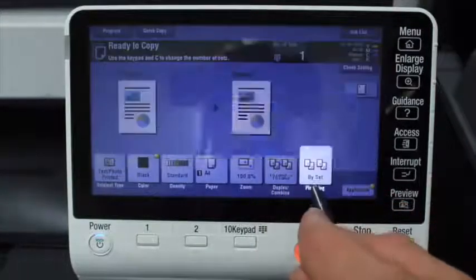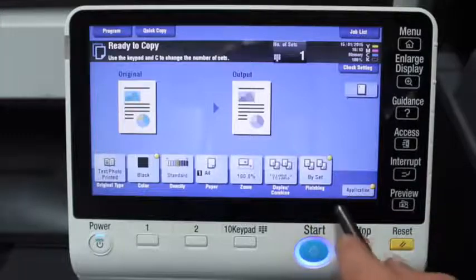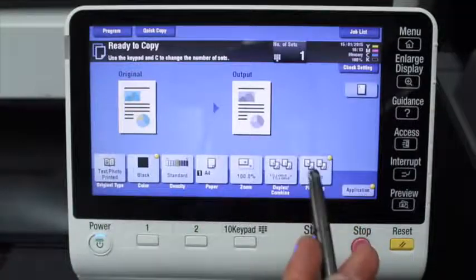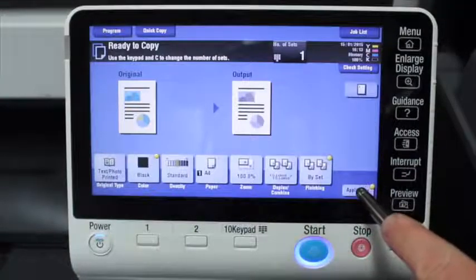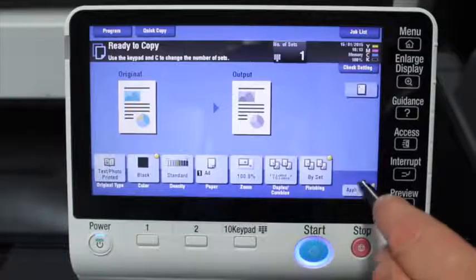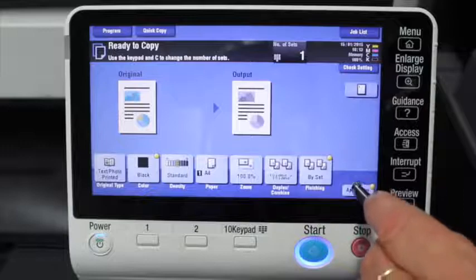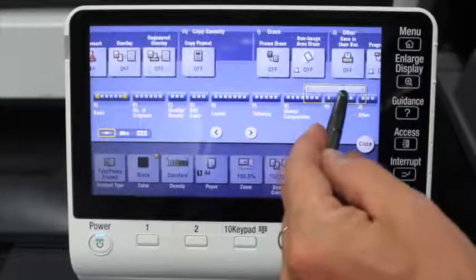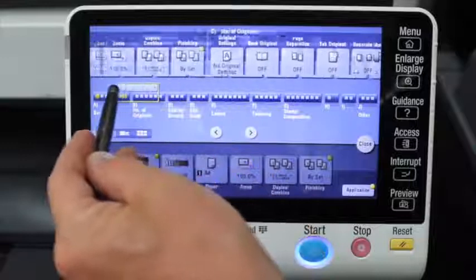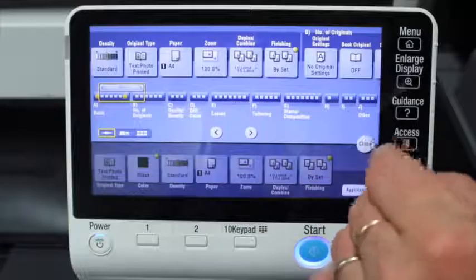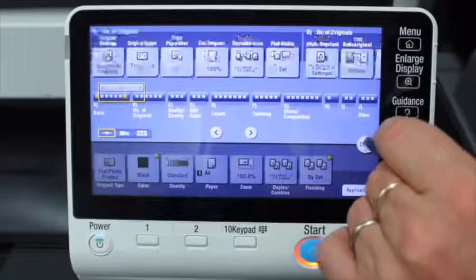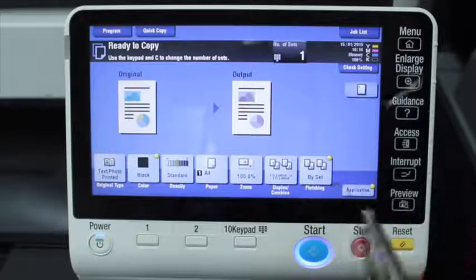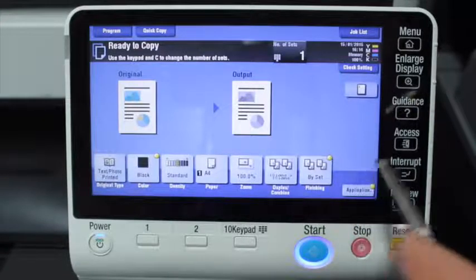These are all available when copying on the copy screen. We've also got an application button with more advanced options. I'm not going to go through those in this quick guide, but if I click on it you can slide and drag across and there's a whole range of different options for more advanced use. Some of the common ones I normally go through would be like an ID copy function for driver's licenses or IDs.